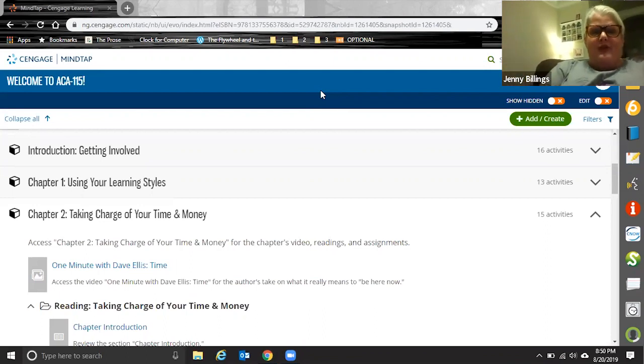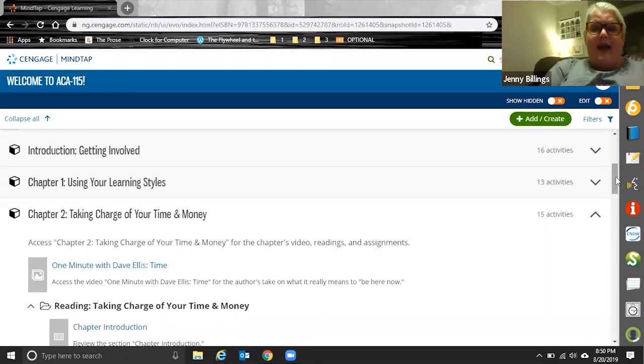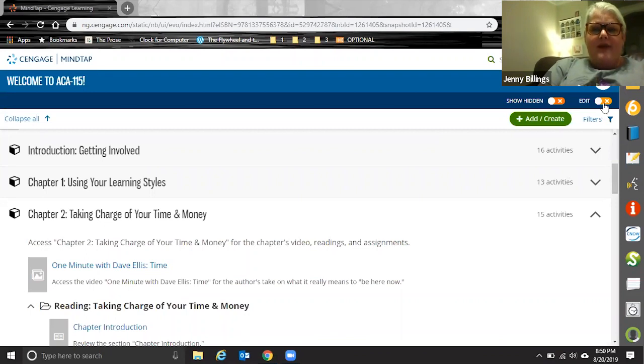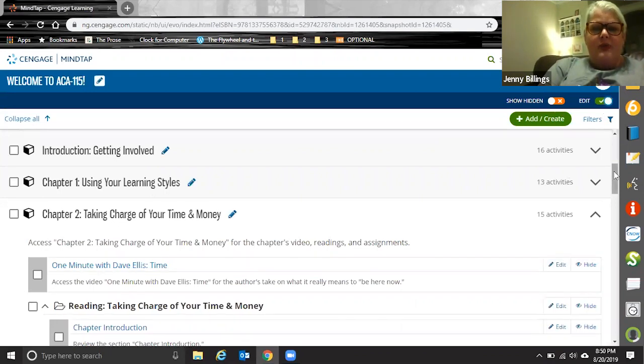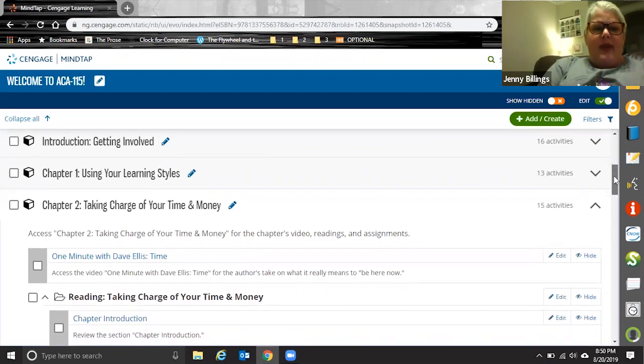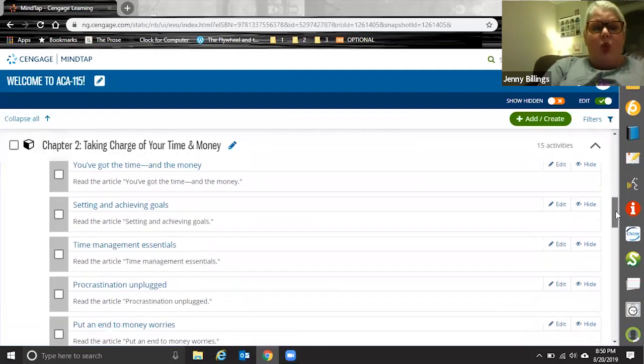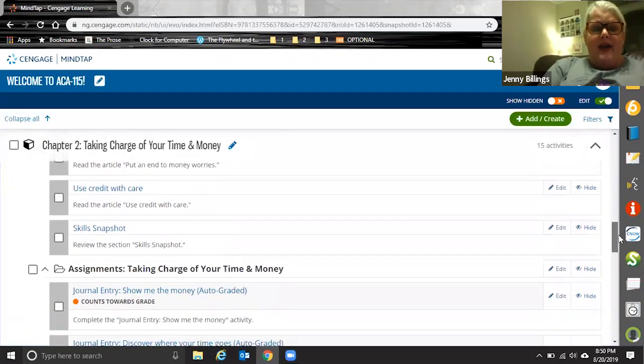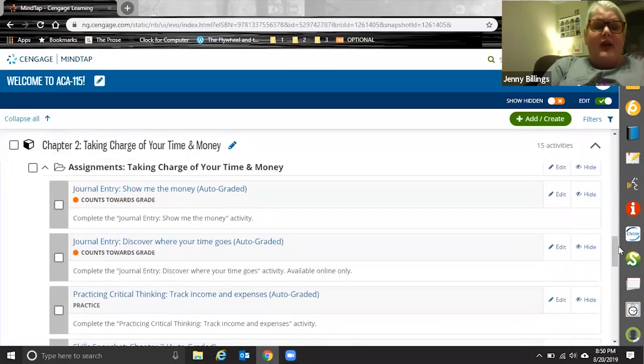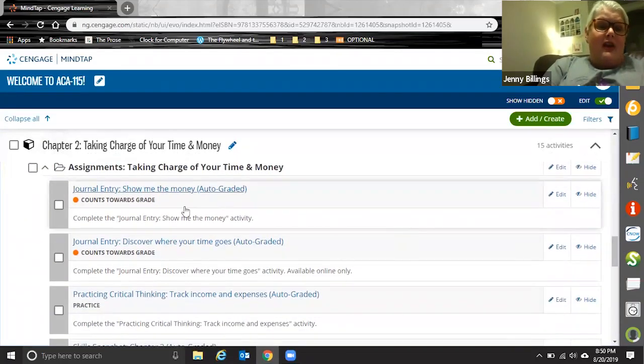So there are two features. The first one I want to show you is batch actions. The first thing you have to do is turn on your edit toggle and from here you want to select one or more items that you're wanting to change the settings on.